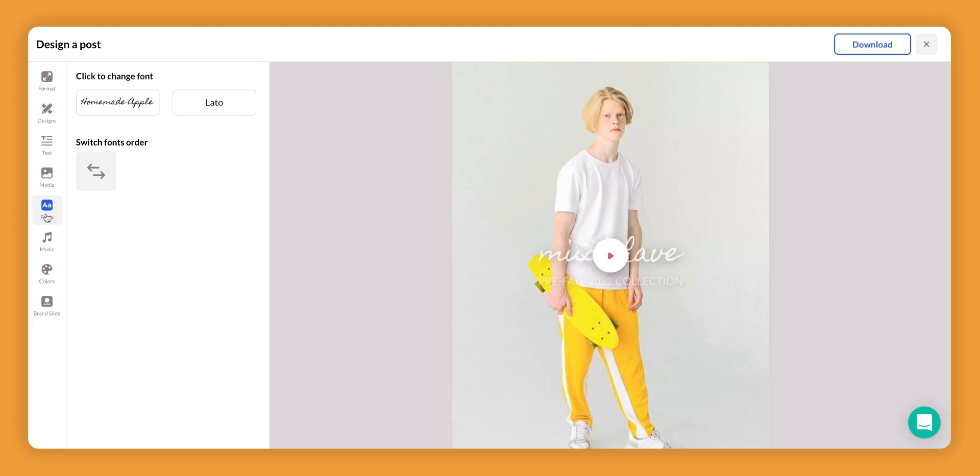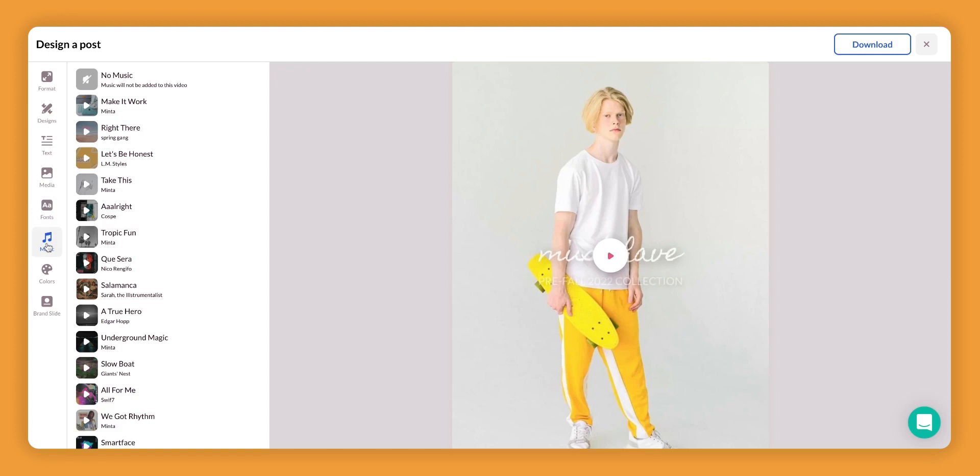Fonts. Here you're able to select from a ton of different fonts to utilize in the videos. Your music option where you're able to preview and then change different music.